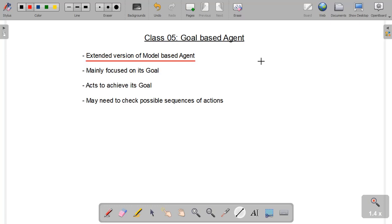This type of agent is mainly focused on its goal and it will take actions to achieve its goal only. There are many possible ways or paths to achieve the goal, so this type of agent needs to check all possible sequences of actions in order to achieve its goal.